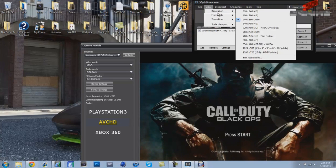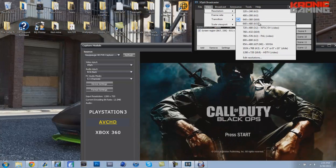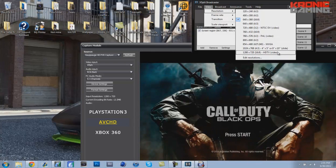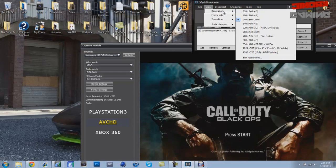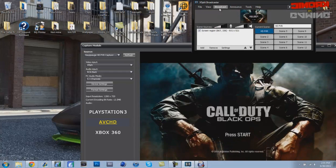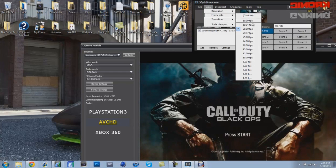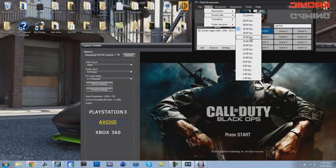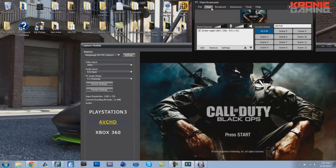Oh I almost forgot, I record at 640 by 360 but my computer can handle 1280 by 720. I also record on 30 frames per second, I don't know why it's on 29 right now. If your computer cannot handle 30 then you can switch it down to 25, it still looks exactly the same, good quality.